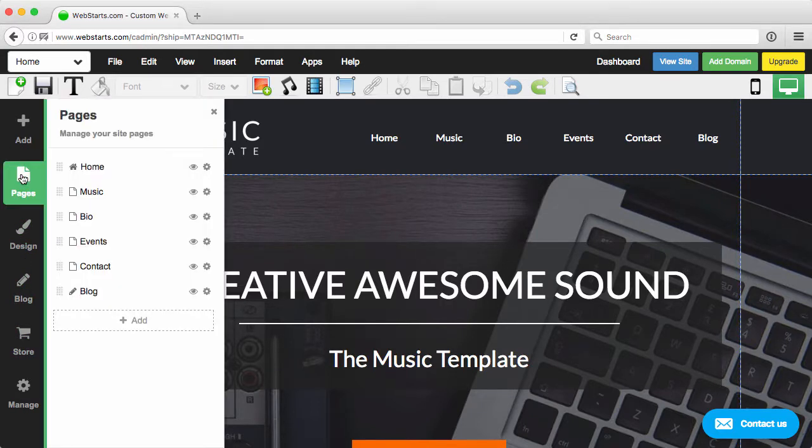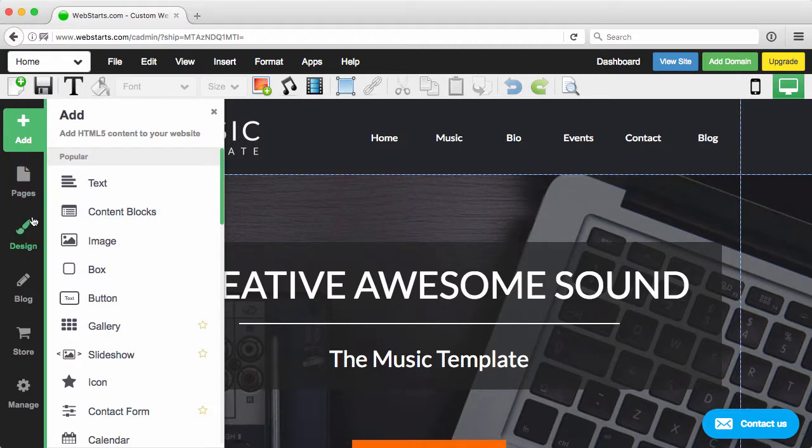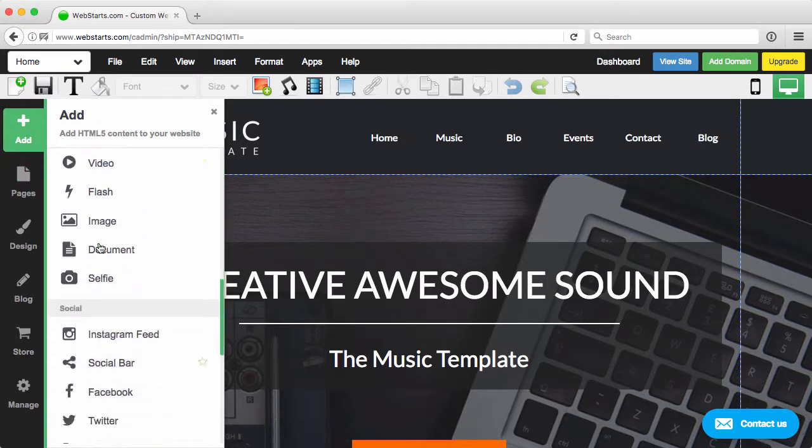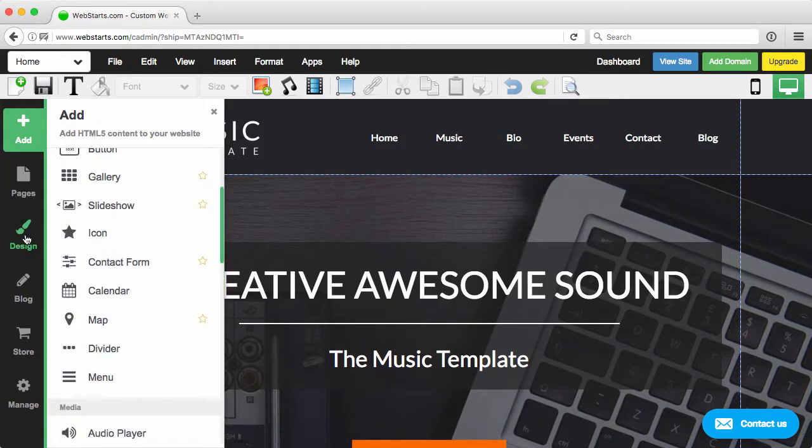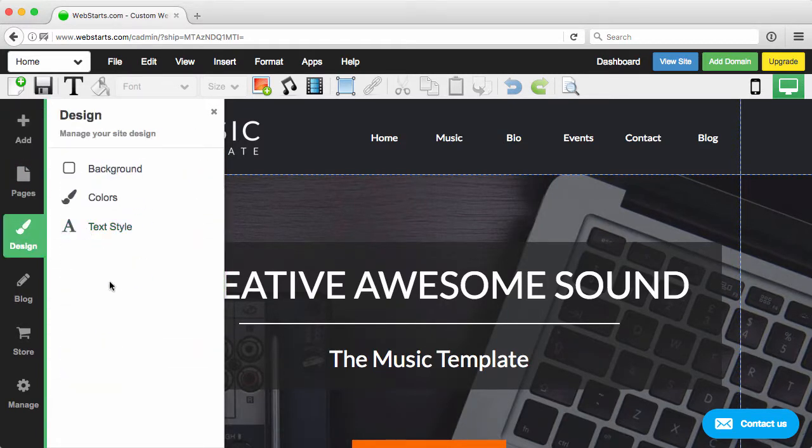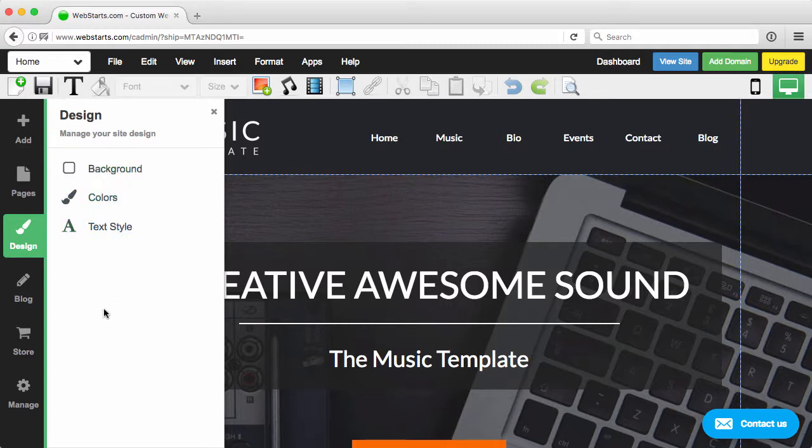This is where you're going to manage your pages, your menu. This is where you're going to add apps and features. This is where you're going to set specific designs for text, colors, background.